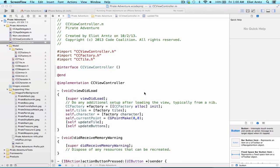Let's implement all of the changes we made in ccfactory.m into ccviewcontroller so that our viewers will be able to now see it inside of their iPhone applications.